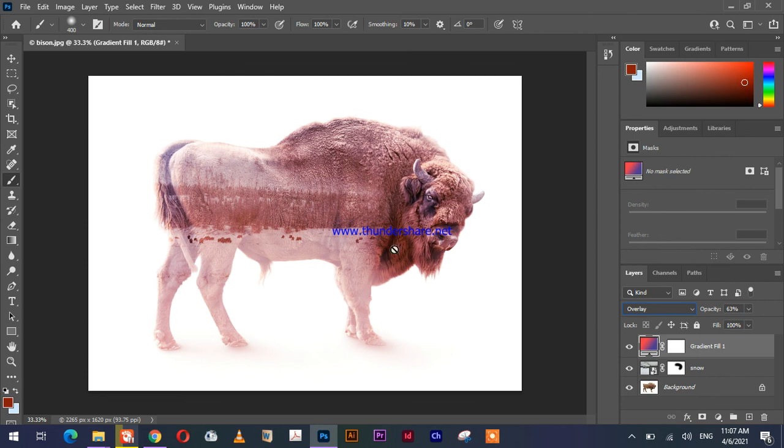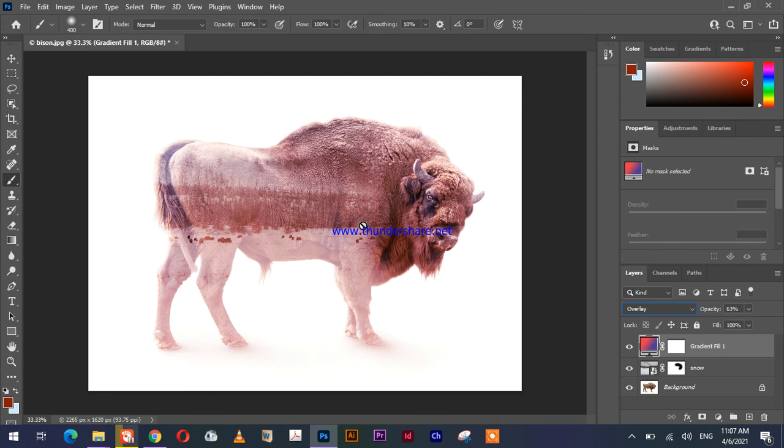So this is the final result. Thank you for watching. Please subscribe to my channel if you like this video, and please tell me in the comment section below about this video. Thank you for watching.